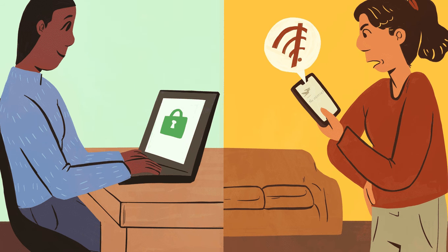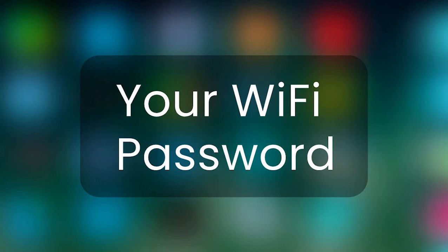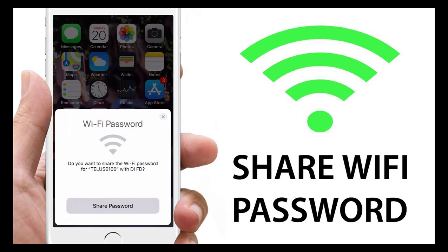A person will visit your home or office and the next thing they do after greetings is asking for the Wi-Fi password. Sharing the Wi-Fi password for the home network does not look harmful but can pose a major security threat.